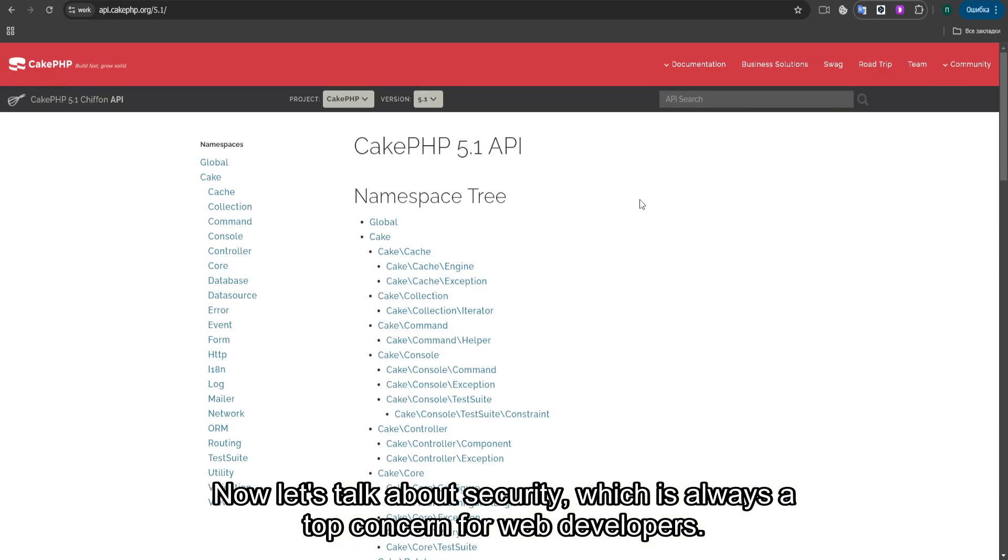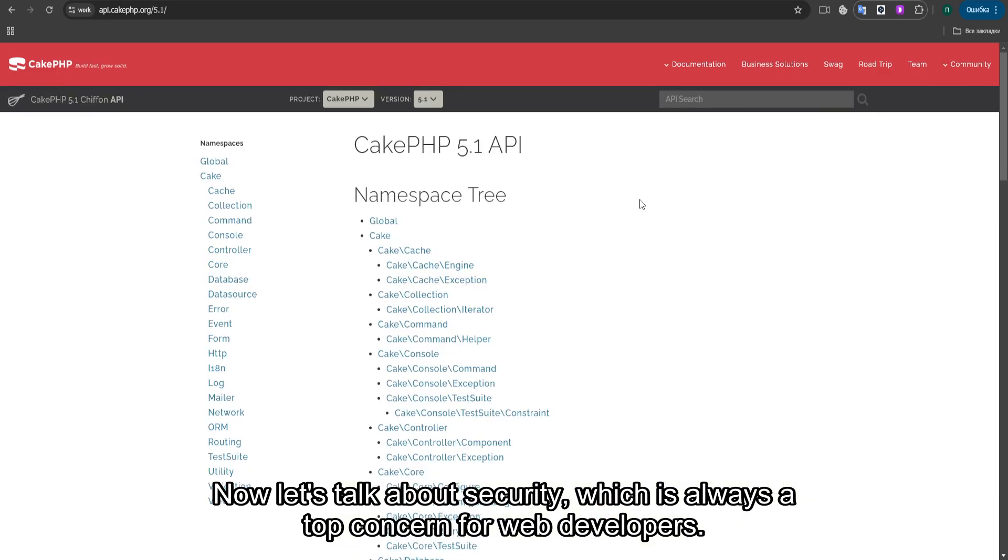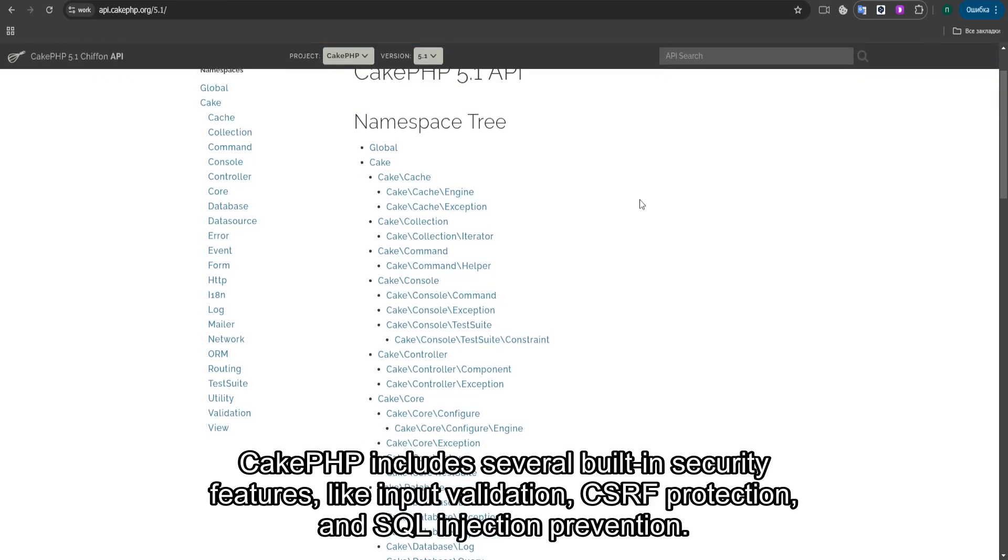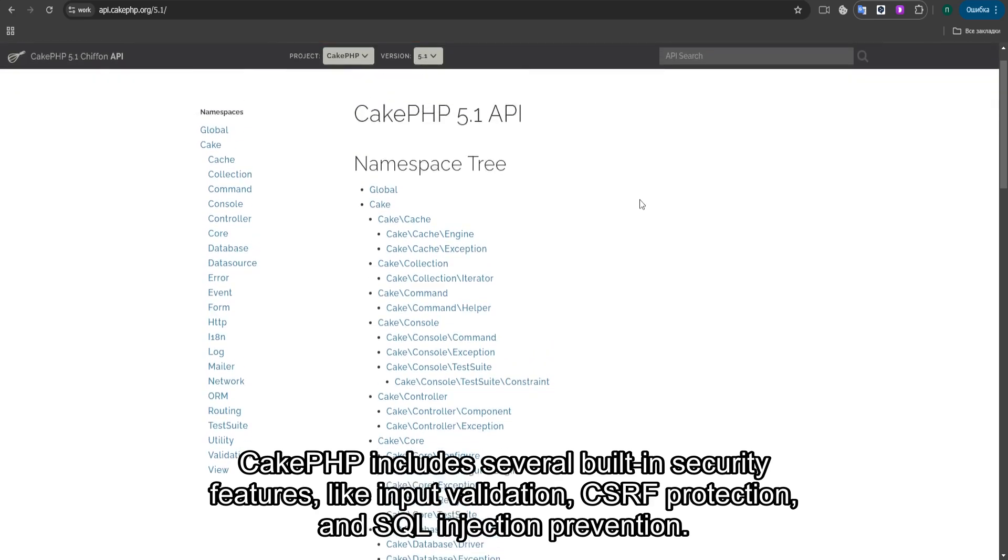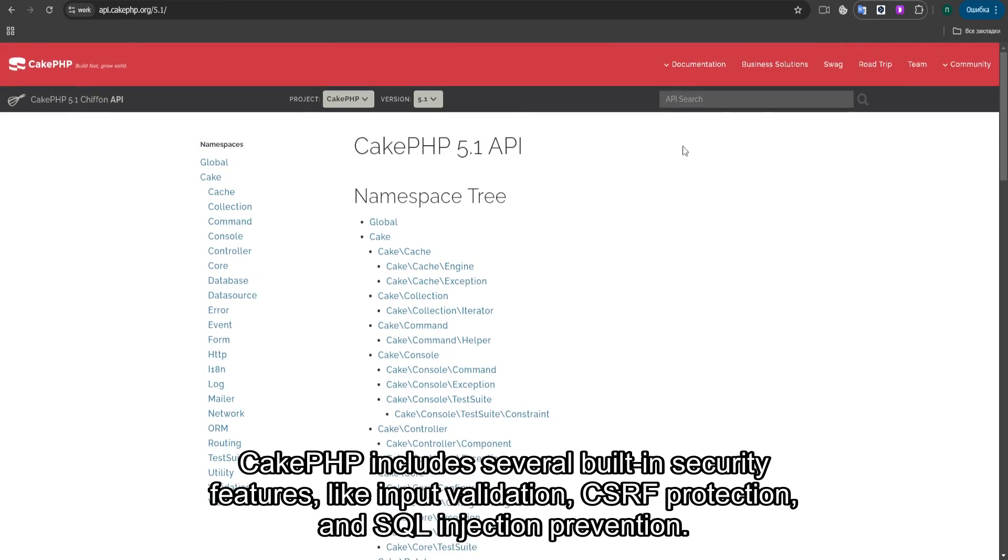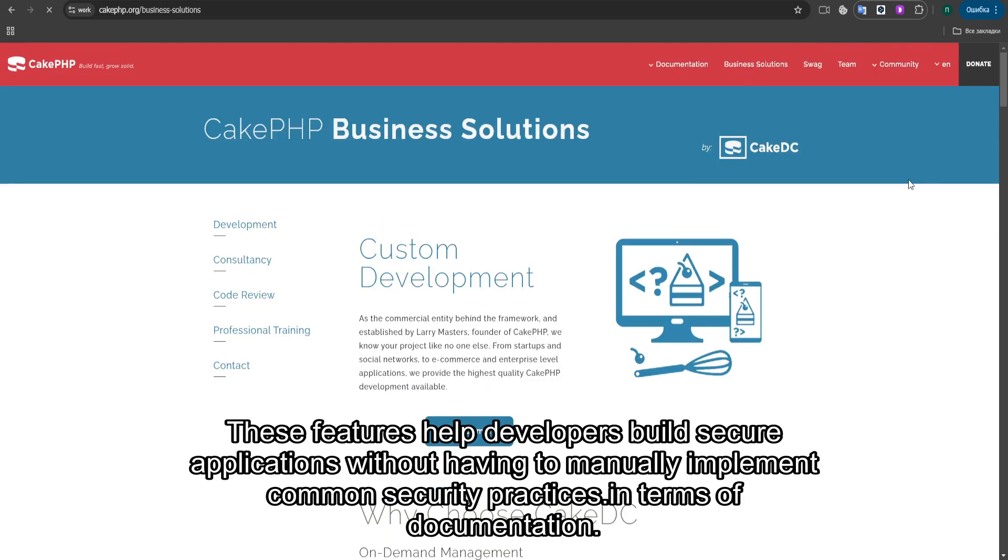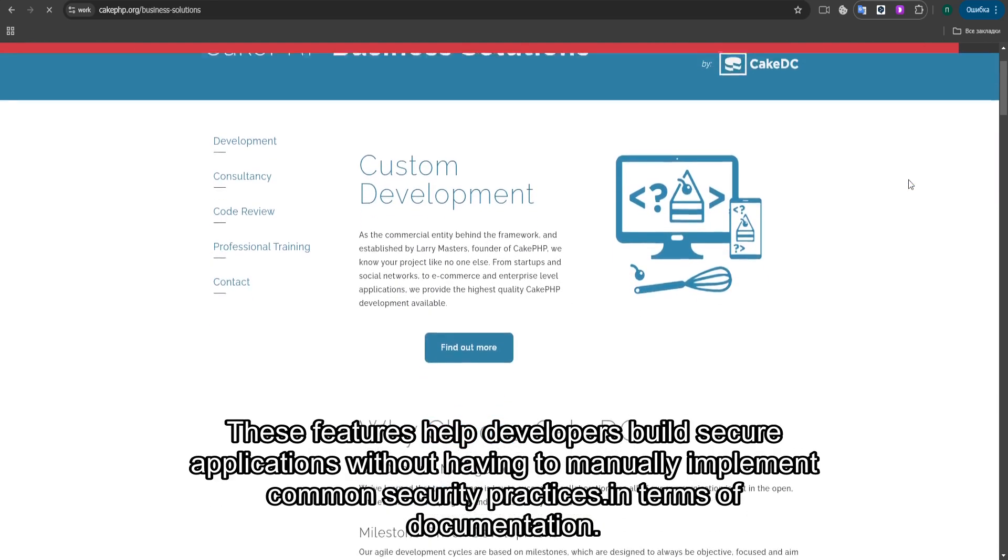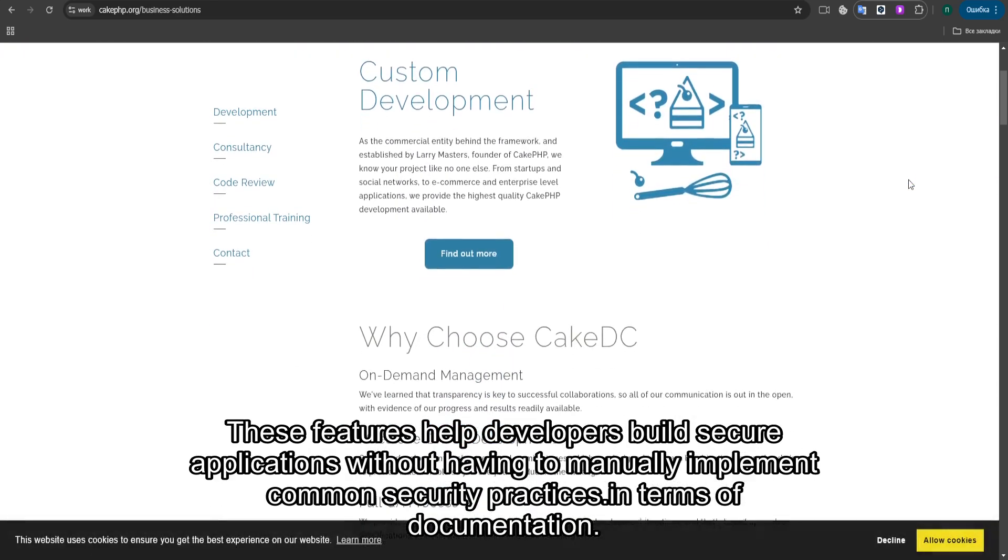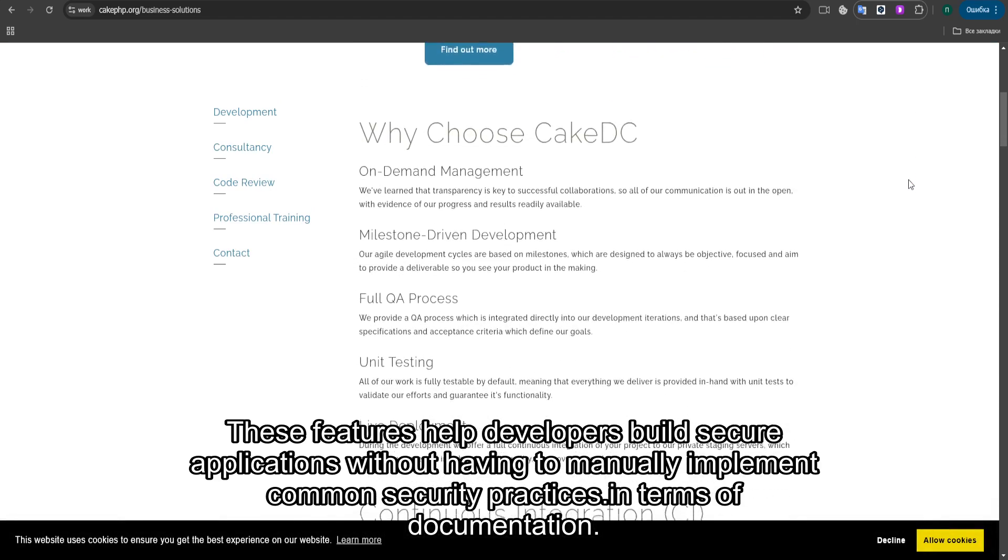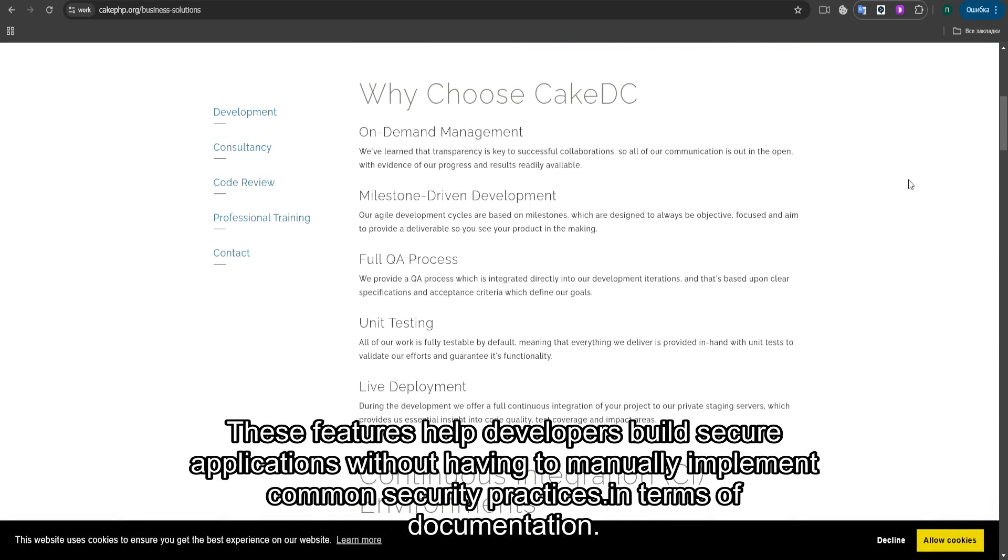Now let's talk about security, which is always a top concern for web developers. CakePHP includes several built-in security features, like input validation, CSRF protection, and SQL injection prevention. These features help developers build secure applications without having to manually implement common security practices.